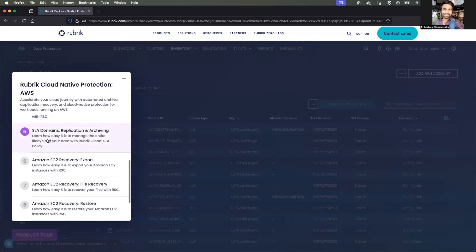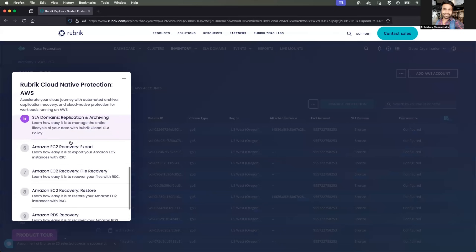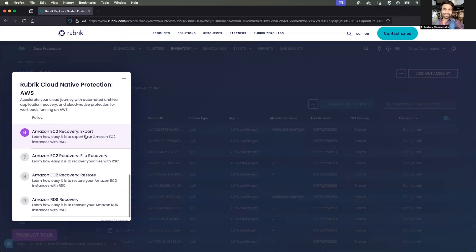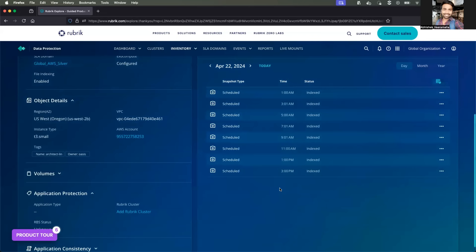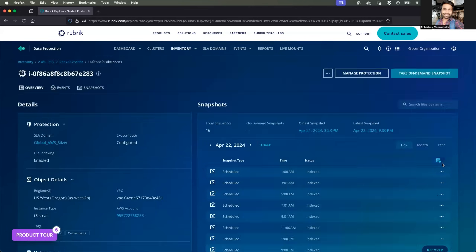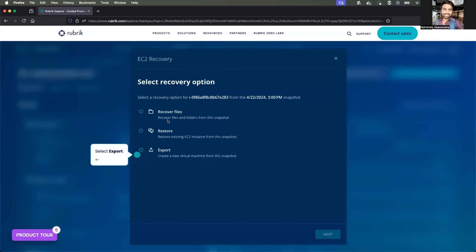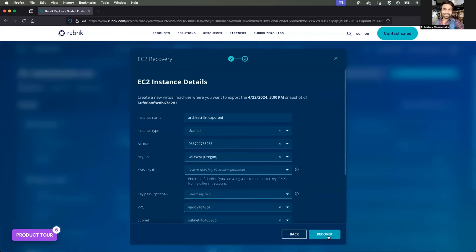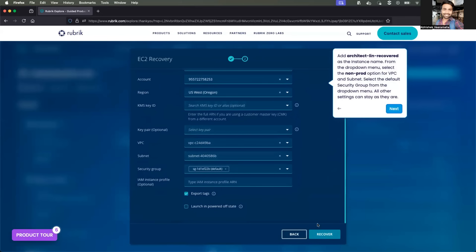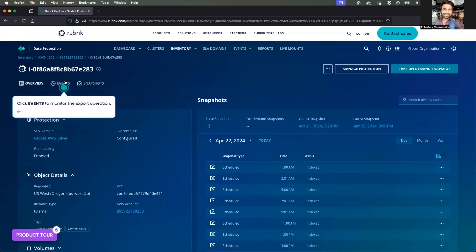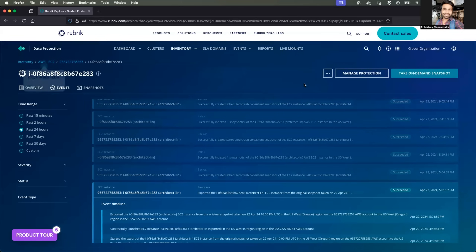You can similarly do this with RDS instances as well. You can also prepare custom SLA domains and use Amazon EC2 recovery or export. To achieve that, select one of the EC2 instances as a reference, select a particular date and schedule for when you want to do the recovery, and click on Export. It gives you an overview of the instance type within the particular VPC where you're doing the export or recovery. Once you click Recover, the recovery is in place.